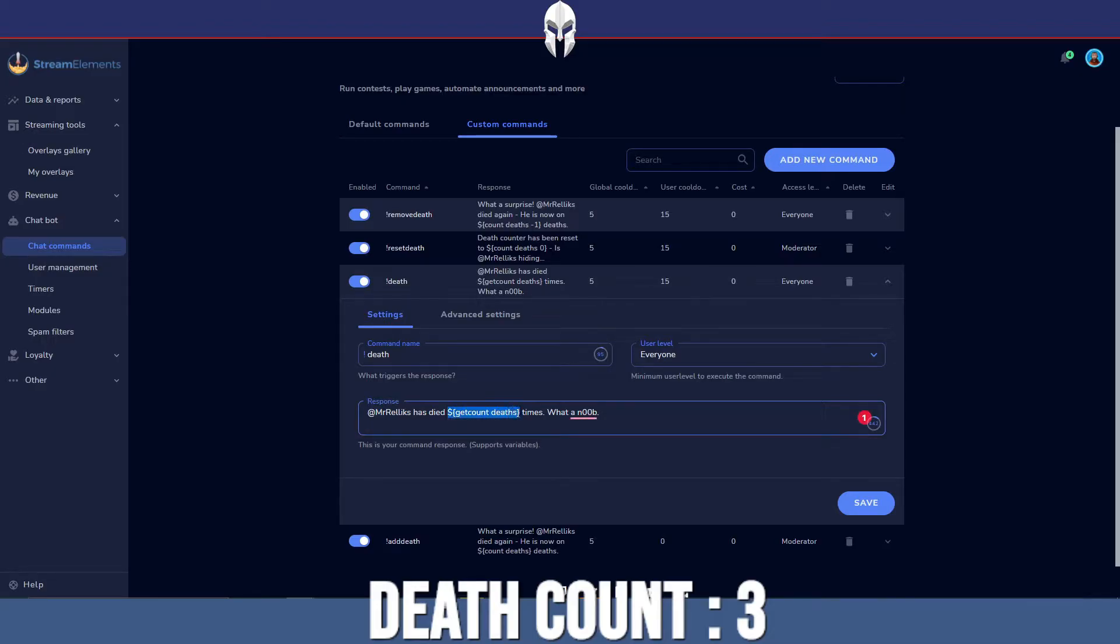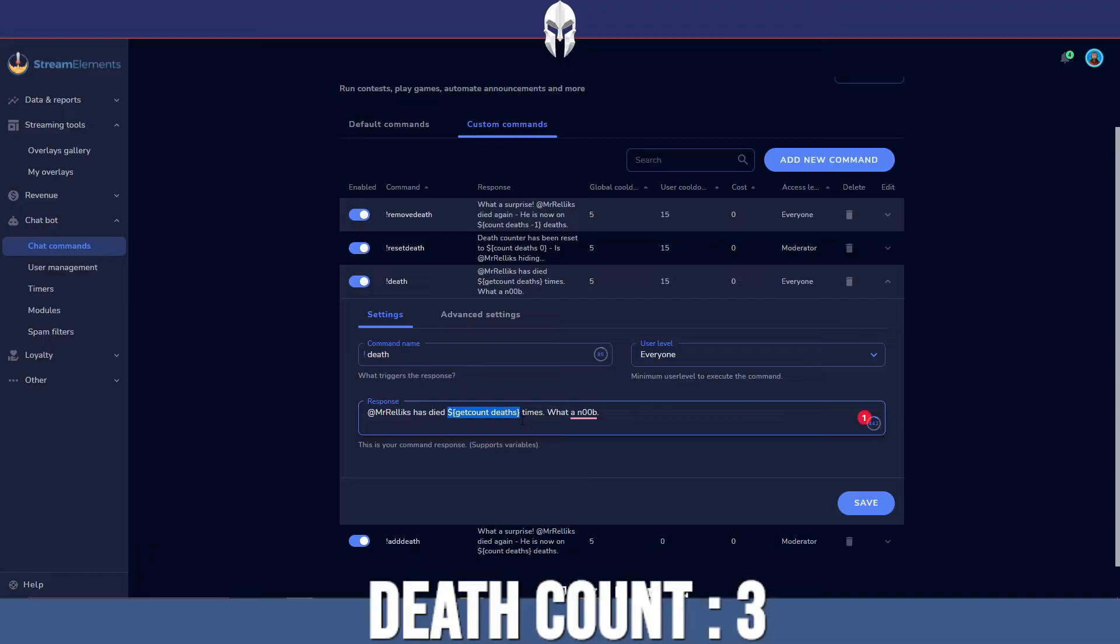Now, the first time you make this, you won't have a variable, but when you type in the command, it will create the variable across your entire stream. So you only have to reference it once and then it will work no matter where you are.